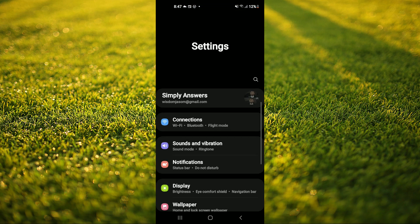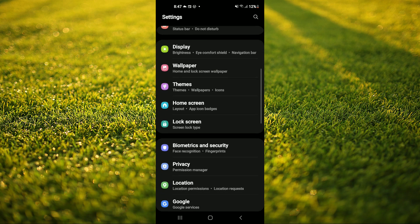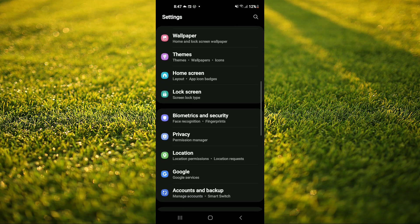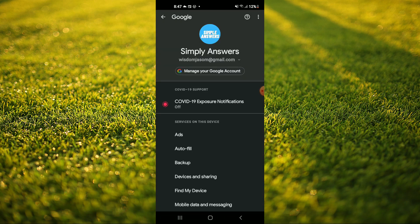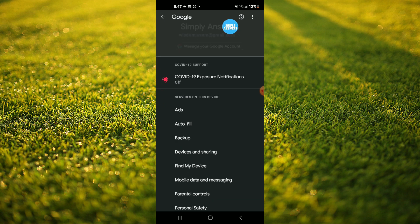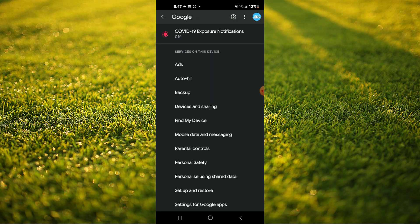Once in settings, you're going to scroll down and select Google. From here, you're going to scroll down and tap on Settings for Google Apps.